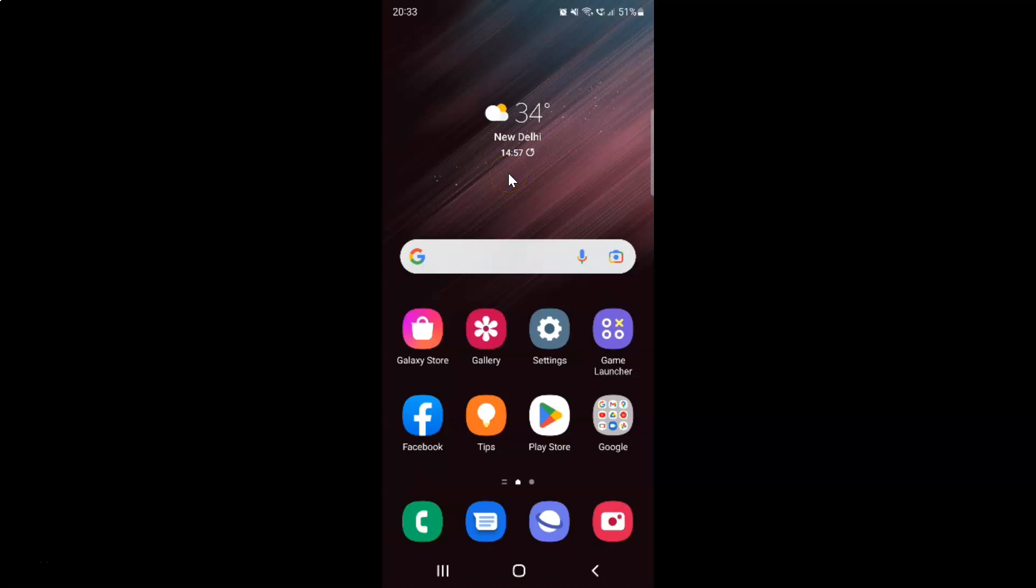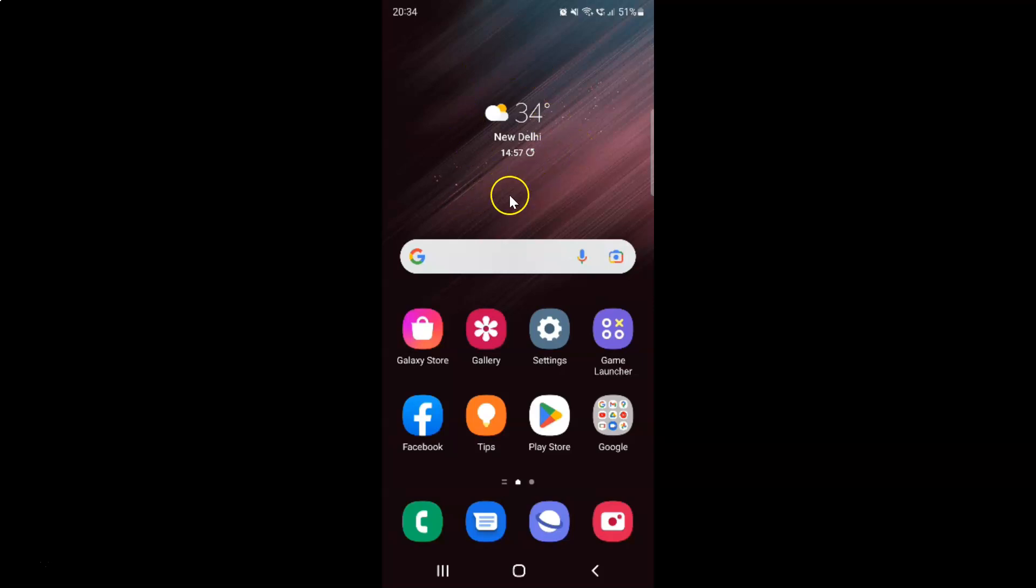Hi guys, in this video I will show you how to change touch protection timeout in game booster on Samsung Galaxy S22 Ultra. This is my Samsung Galaxy S22 Ultra device. Let's start.